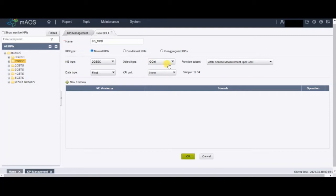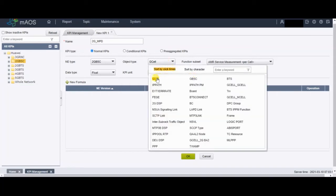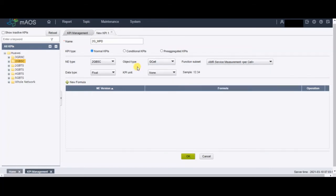One important thing I want to mention: whenever you make a formula, try to make it at the lower level — don't set the objective as BSC; try to keep it at cell level. If you keep the formula at the lower entity, you can always get the data from the BSC level as well. But if you make the formula at the BSC level, you cannot fetch cell-level data. So always make the formula at cell level so you can also get BSC-level data whenever you want.